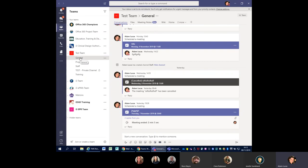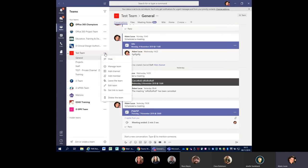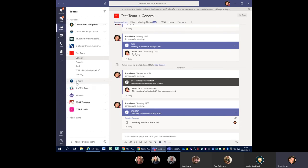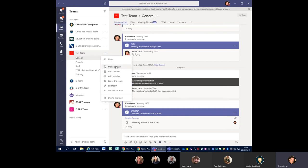Let me jump back into the test team. What I'm going to do first is show you some of the basic settings for managing your team, getting it set up with the right people, how it looks, and what people can do in it. If I hover over 'Test Team' and click the three dots on the right-hand side, you can also hide teams from here — I've got some hidden teams at the bottom. These are teams that people have added me to just to help them get started. The other option is 'Manage Team', which is where we're going to do the majority of settings for your team.